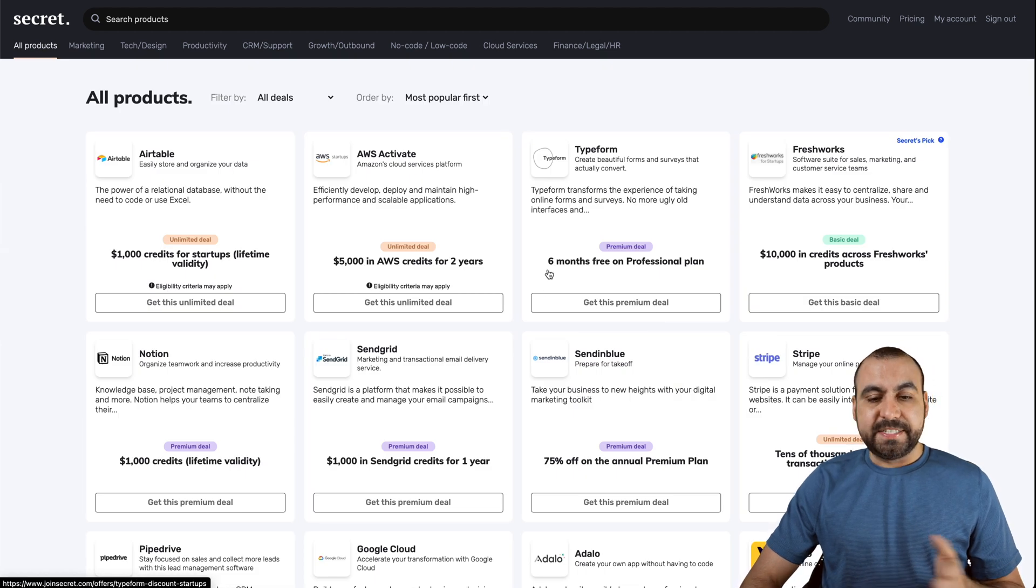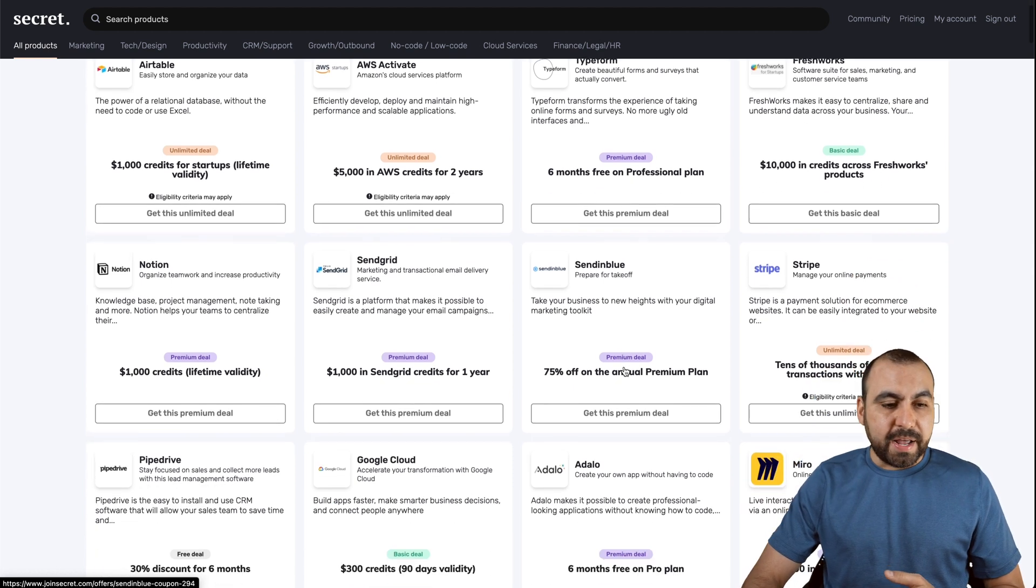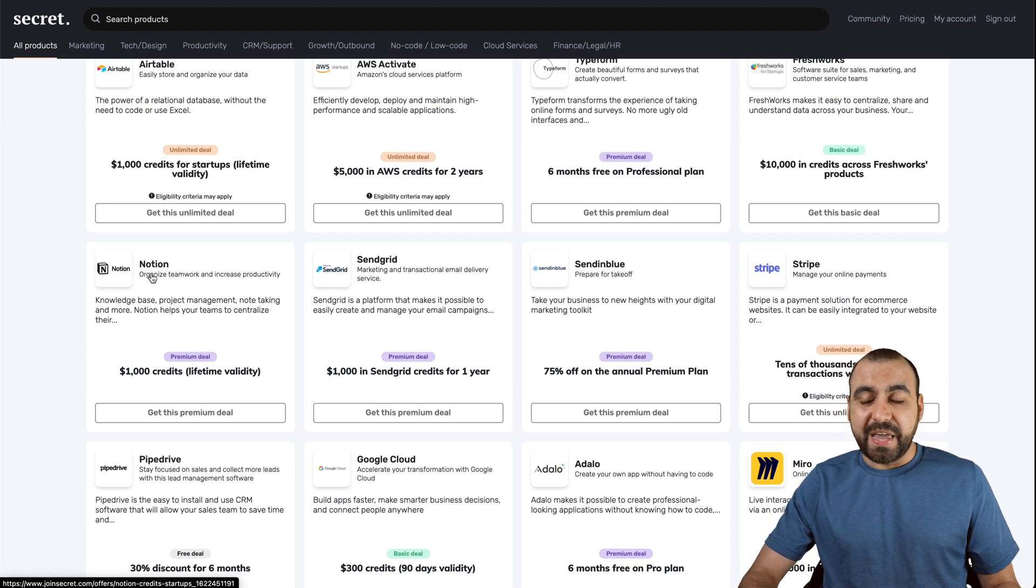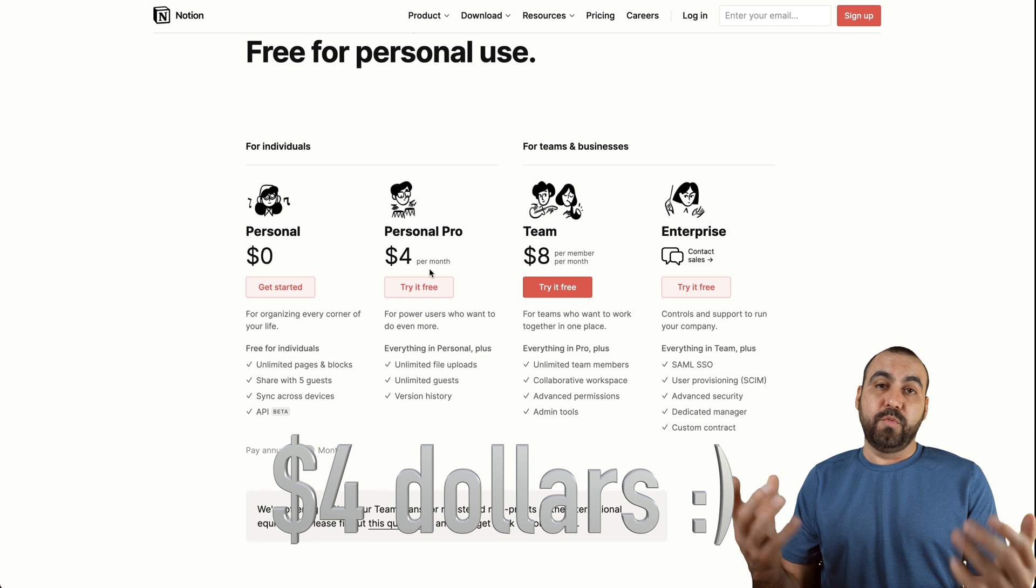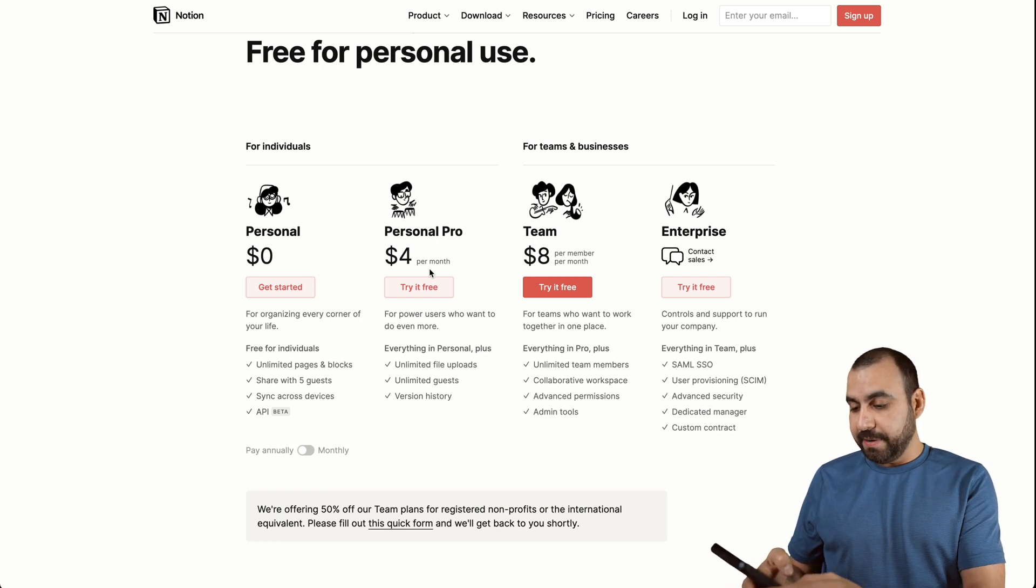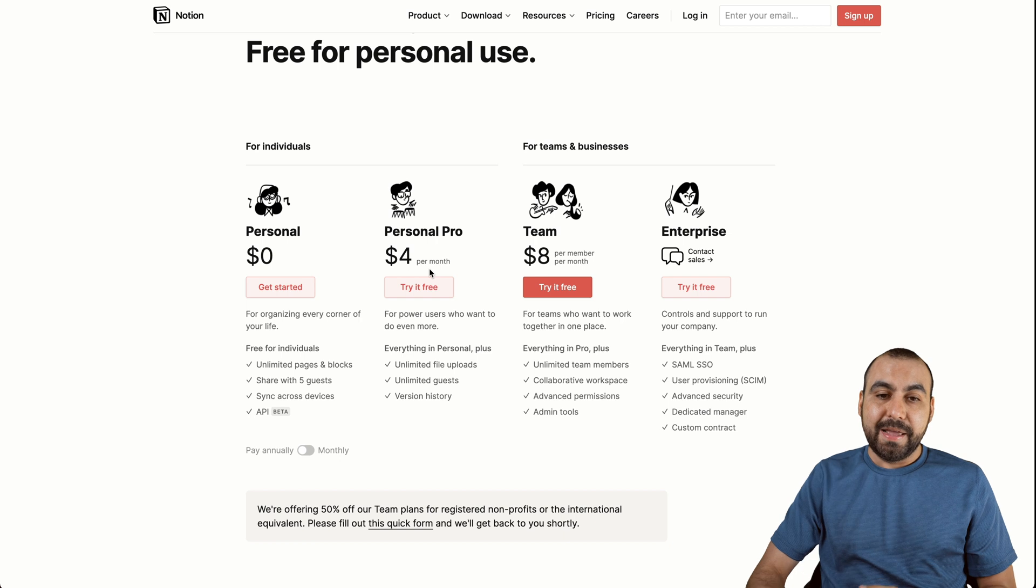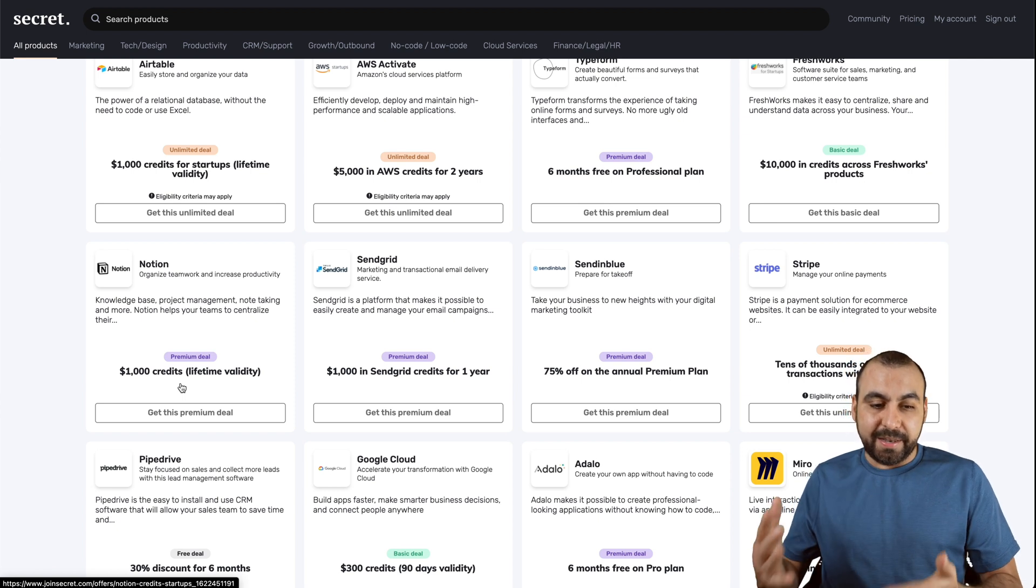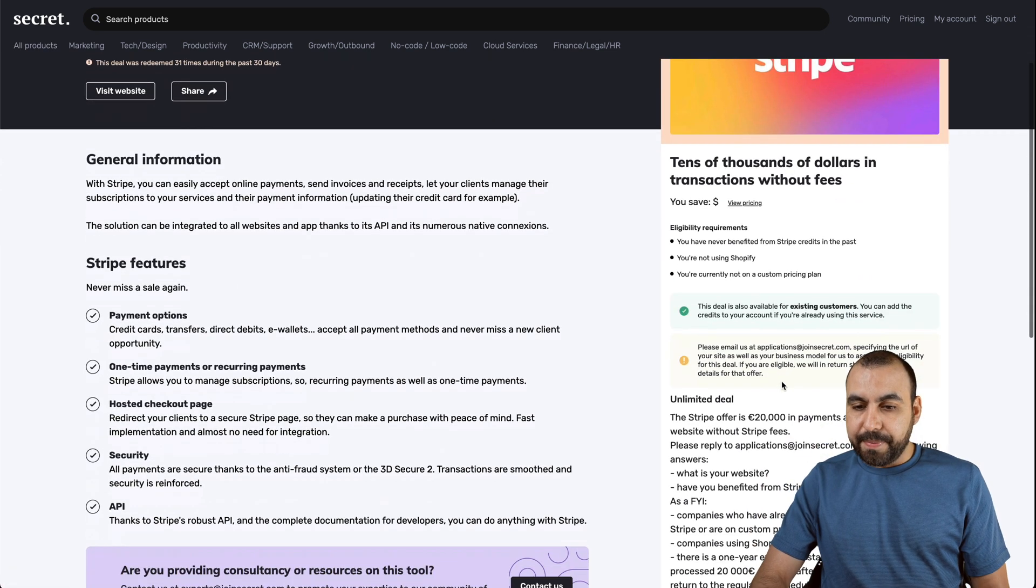Other one is Typeform, six months for free on professional plan. Freshworks, $10,000 of credits across Freshworks products. Notion, $1,000 credits, lifetime ability. So for example, Notion, if you get a really cheap plan, $4 with those $1,000 credits, 1,000 divided by four, that's 250 months divided by 12. That's 20 years. So 20 years worth of personal pro plan using that promotion here and their $1,000 credits, lifetime ability.